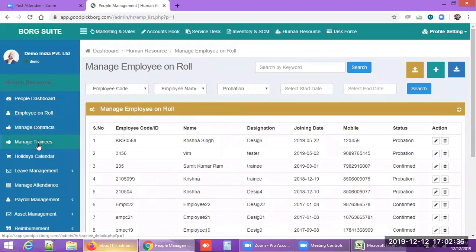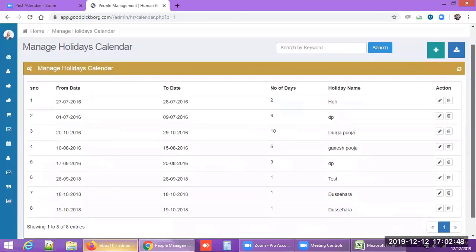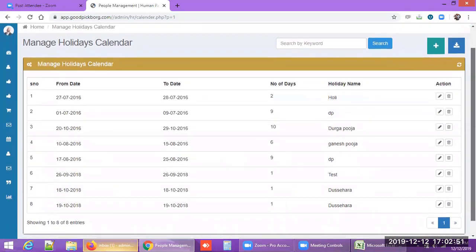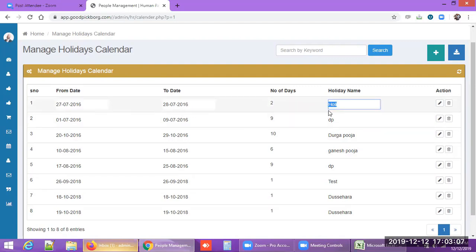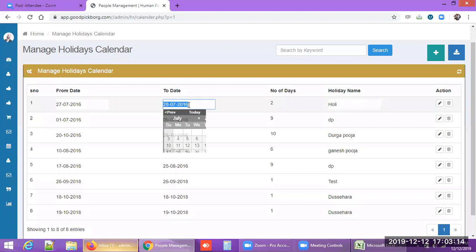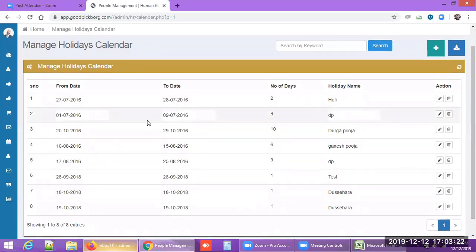The holiday calendar lists all company holidays and is visible to all employees on their dashboard so they can plan accordingly. For example, you can enter a holiday with dates and the number of days. We recommend companies prepare this holiday calendar as it provides psychological relief and helps employees plan their year.